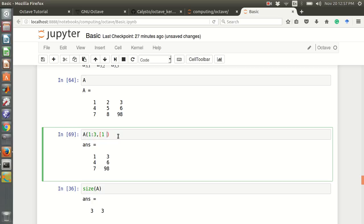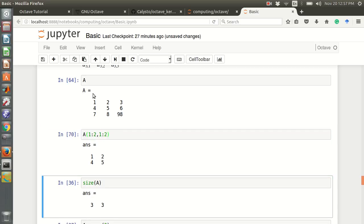We can also show a segment of a matrix: A(1:2, 1:2) returns the first and second rows and first and second columns — that is a sub-matrix. This is an interesting operation on matrices.